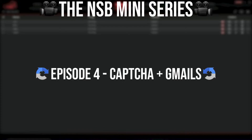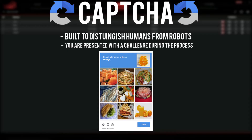This episode is going to be focused on CAPTCHAs as well as Gmails in support of that. There is an element of protection added into some sites' checkout processes called a CAPTCHA. A CAPTCHA is built to distinguish humans from machines through the inputs they perform. In our case we are using automation software, so we have to be able to satisfy this system in an efficient way to begin checking out items.